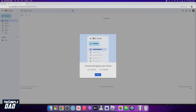Gmail has recently been updated and now you can see or hide different apps on your Gmail page using the sidebar. Let me show you how to show or hide the Gmail app bar.